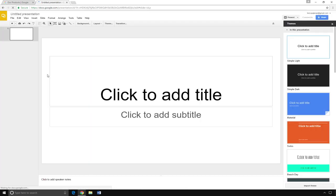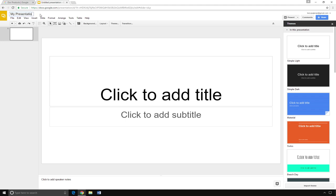First, title your slideshow. Click on Untitled Presentation, then type the name of your presentation.